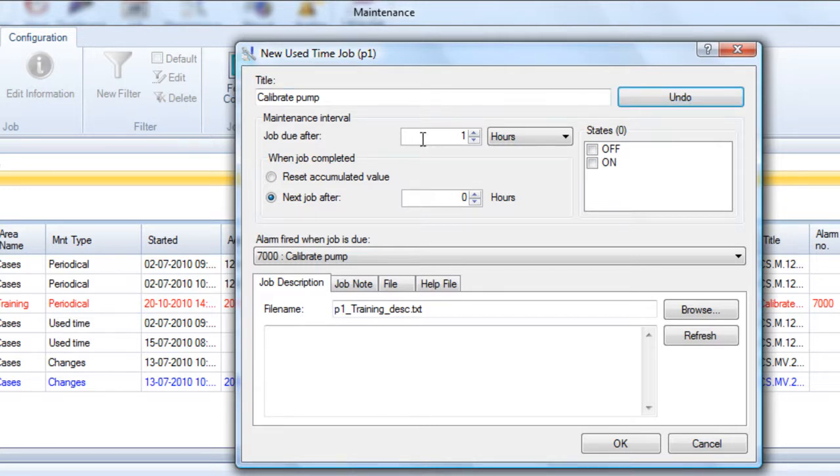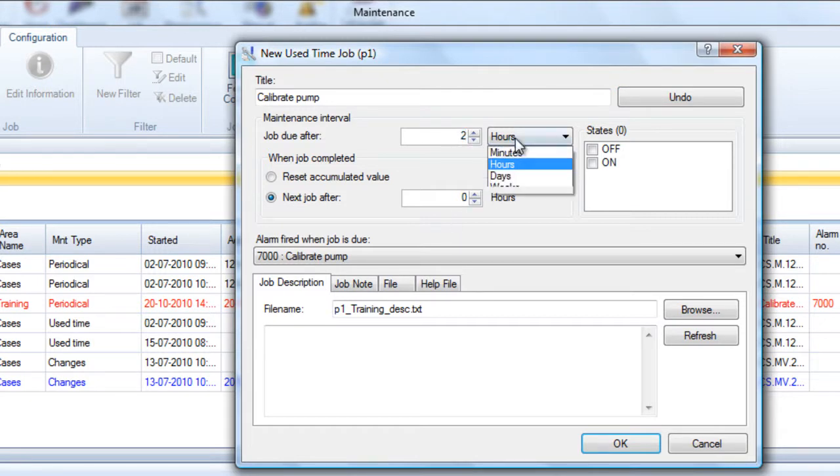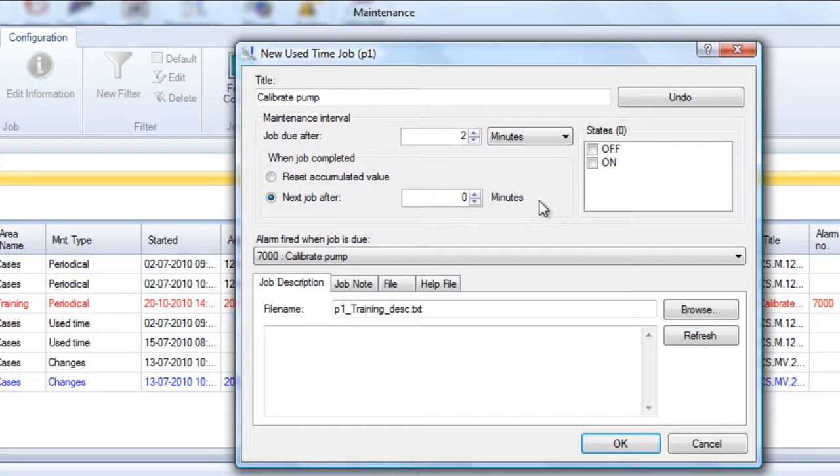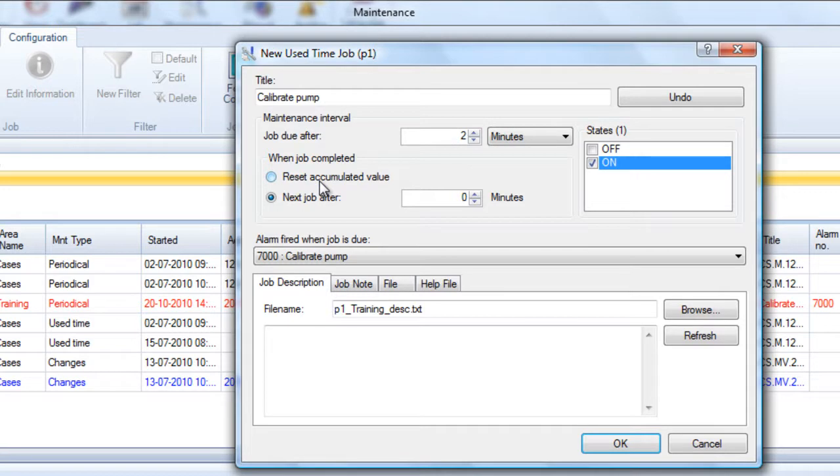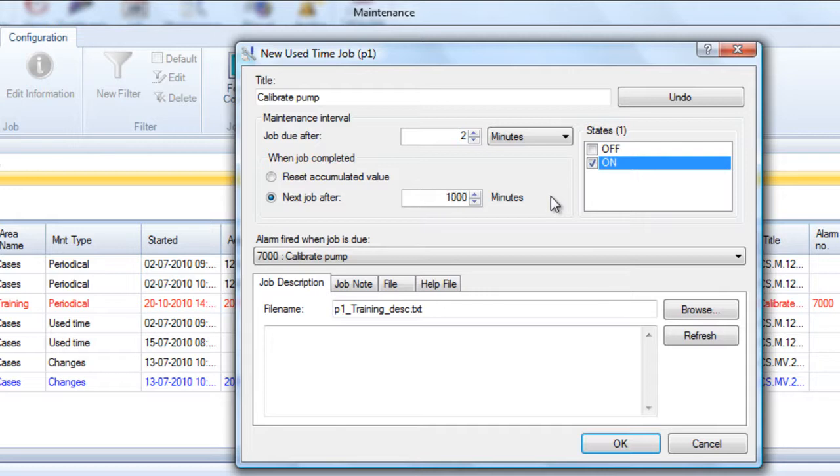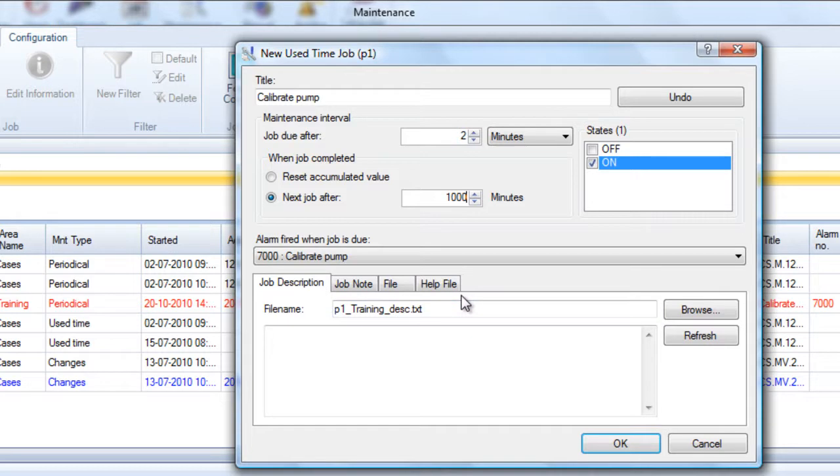Let's set up the job. Let's say that we want to calibrate after two minutes just to provoke it immediately. We only want to count when the pump is on, when it is running, so it's actually hours of operation that we're counting. After those two minutes we can reset the accumulated value to zero when the job has been completed by the end user, or we can tell the system to add a number of minutes. We could, for example, say that the next job after the two minutes is actually after a thousand minutes. That next job after interval will be the interval that will be valid until you change it in this dialog box.